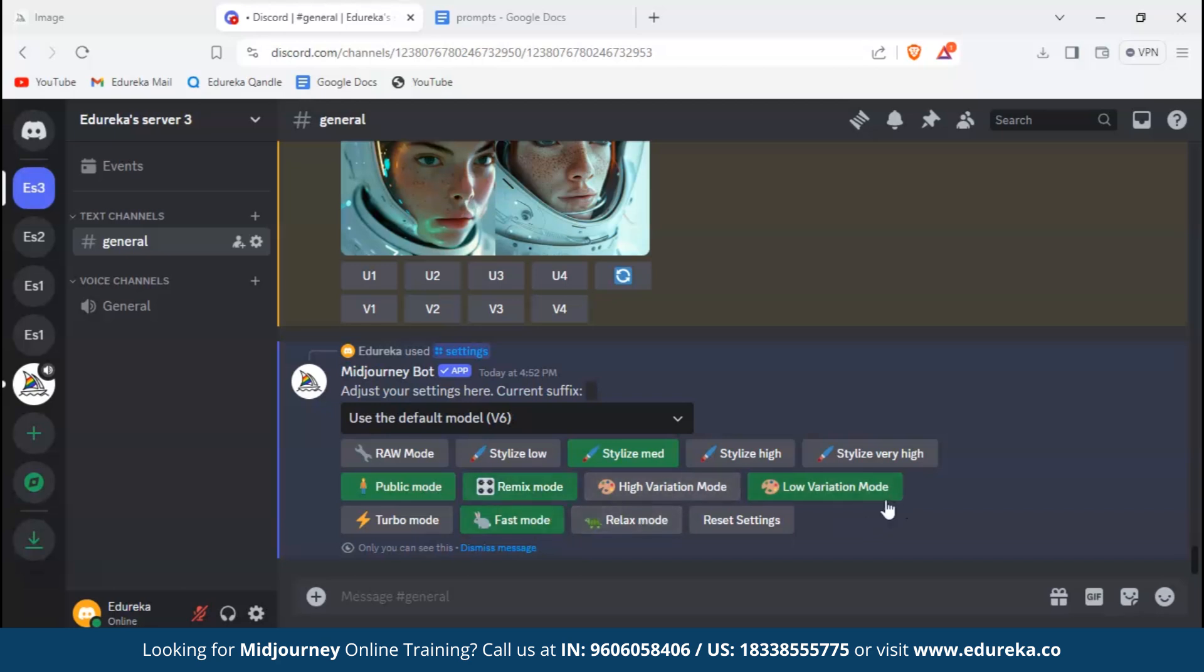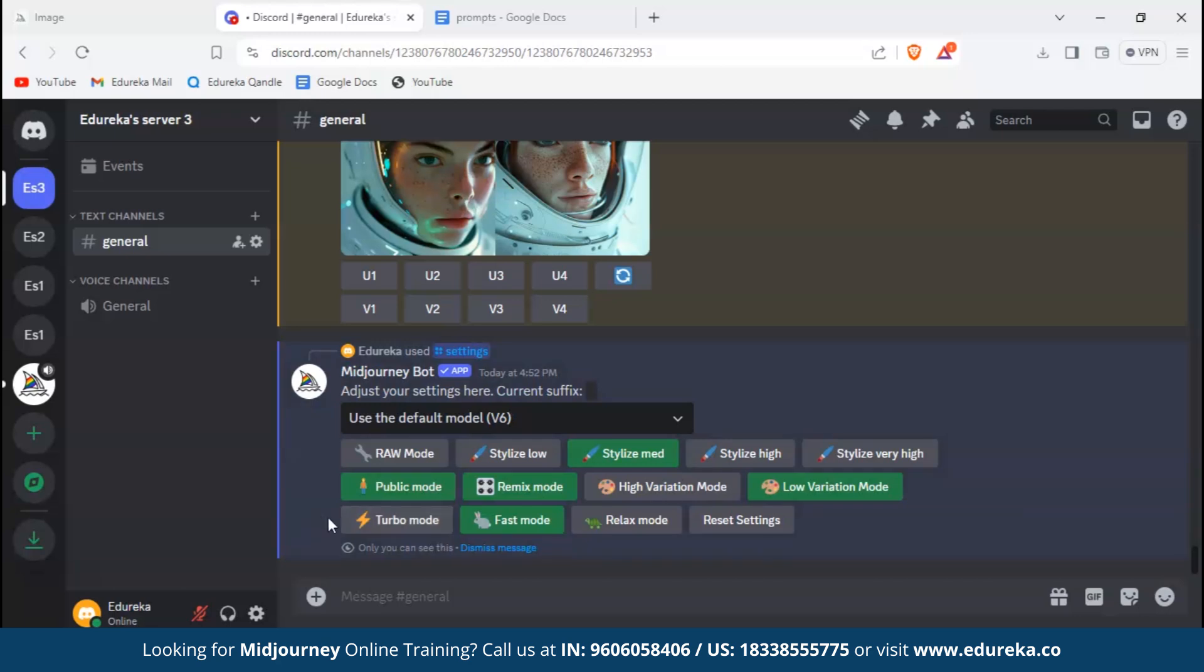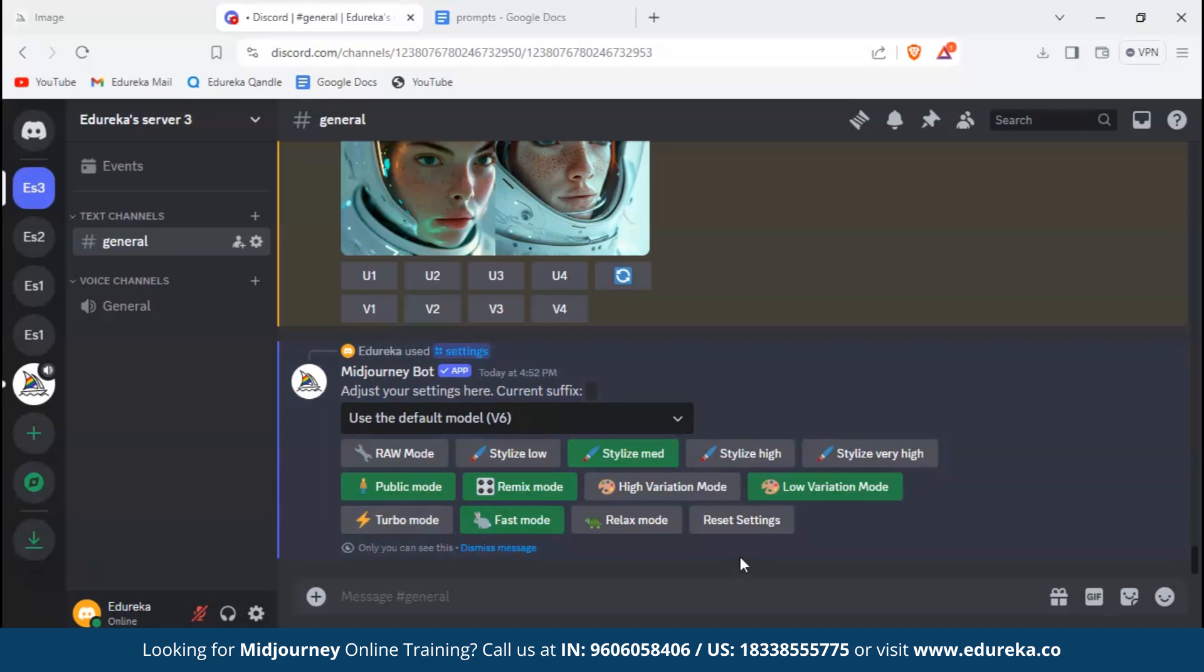Then there is variation mode. When we choose variation, it will check your preferences - either it is low or high. Based on that it will give us a varied image. Then we have different modes: relax mode, fast mode, and turbo mode. All these three modes define the speed at which Midjourney will generate your images. For relax mode it will generate very slowly, but for fast mode it will use your fast hours but will generate faster. For turbo mode, your results would be instant but consume more fast hours. You can click on reset settings to set your settings to default. At last, raw mode provides a more literal interpretation of your prompt.